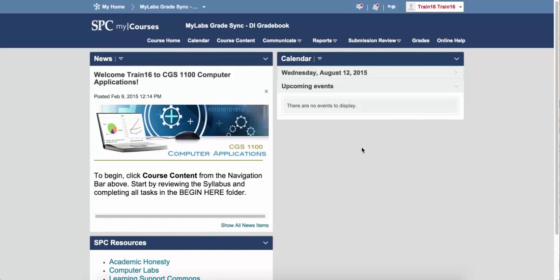You want to navigate within your course to a module that has a link to the MyLabs product. You should note that this will vary from course to course. If you're not 100% sure where to find it, contact your instructor.